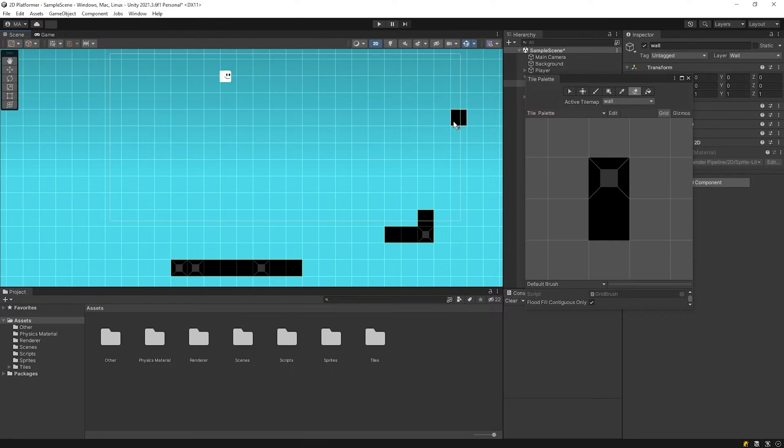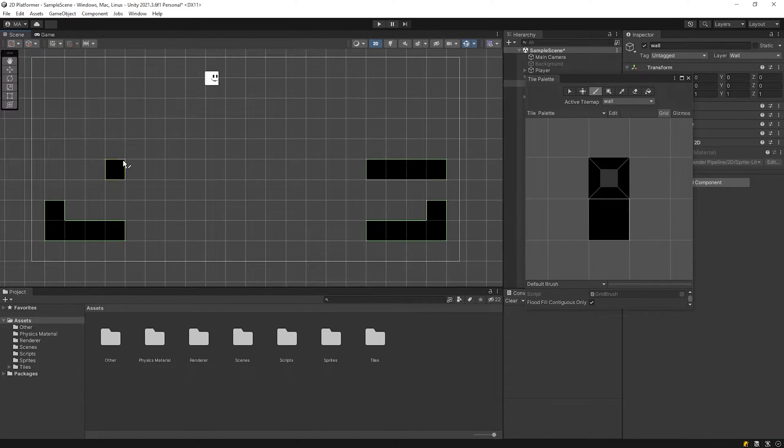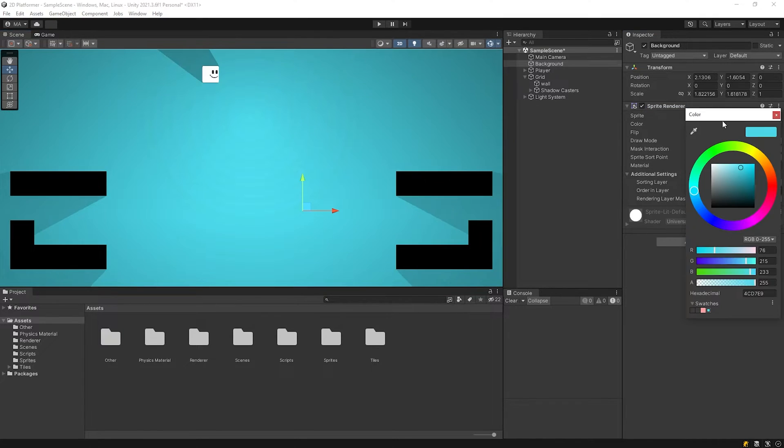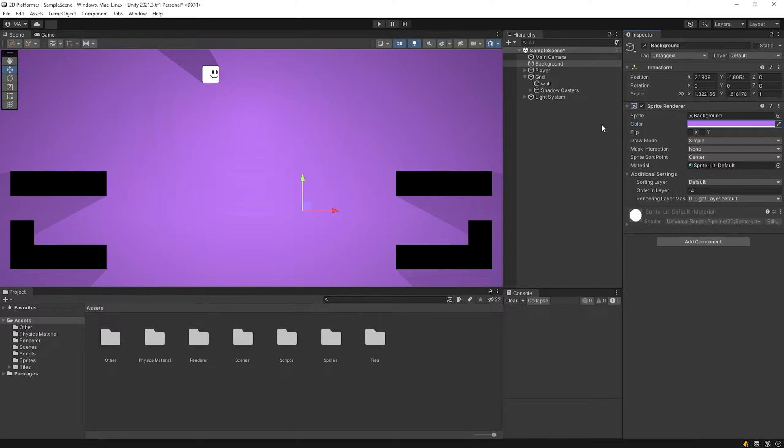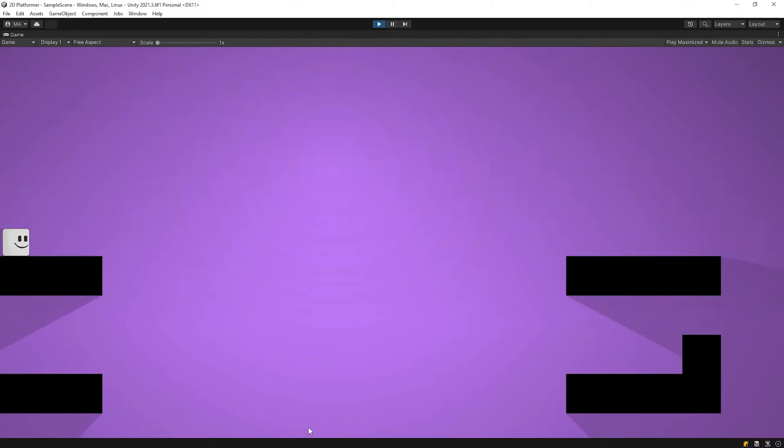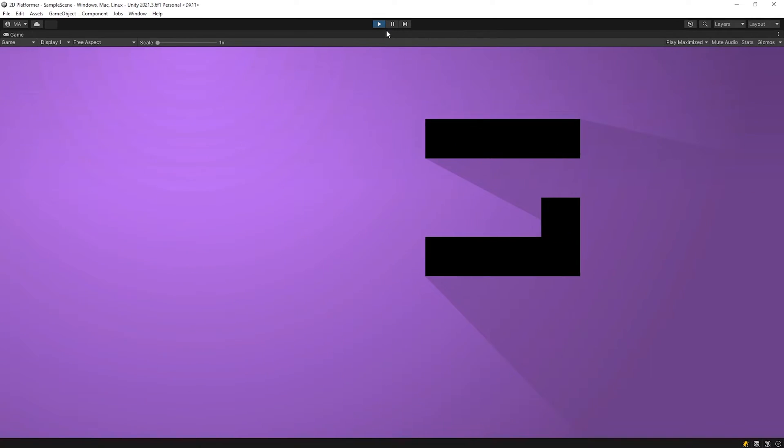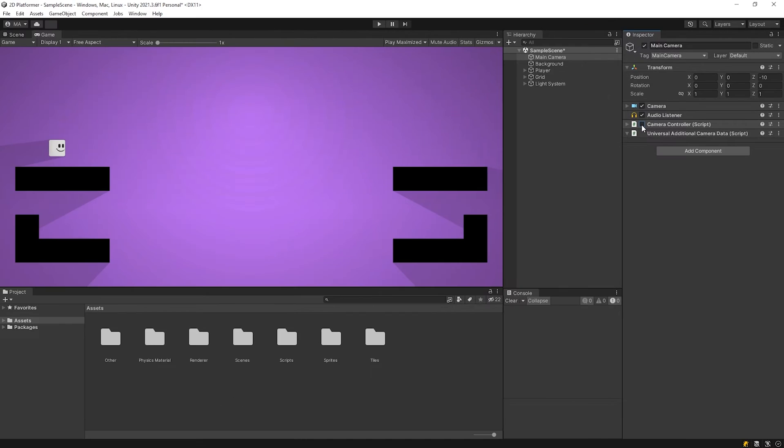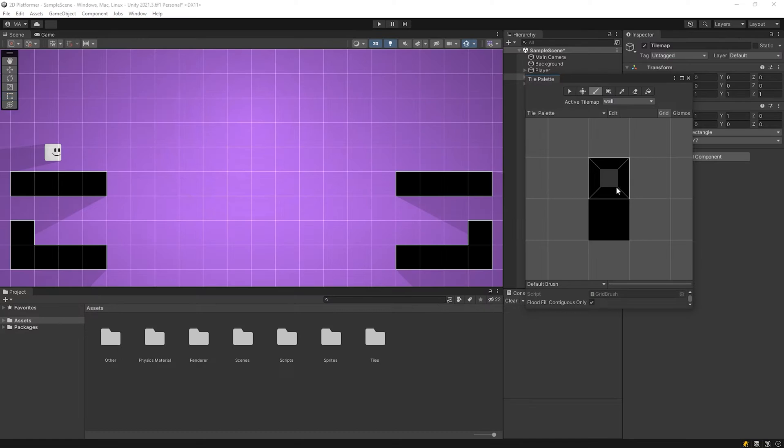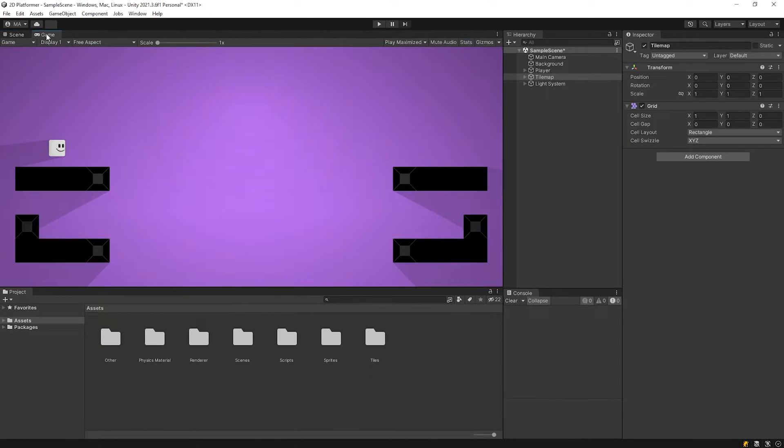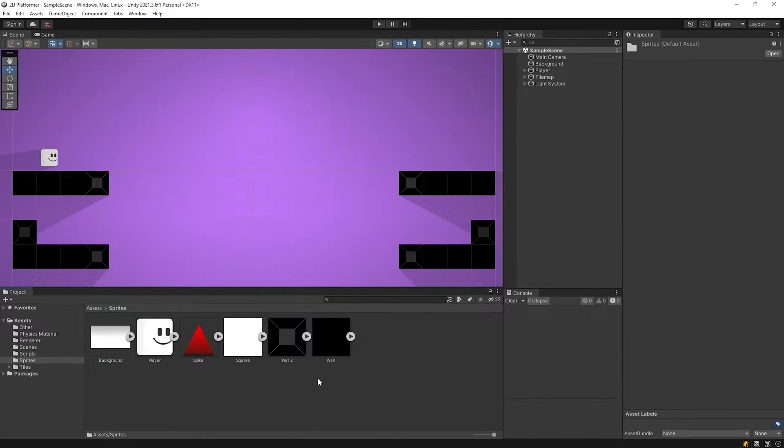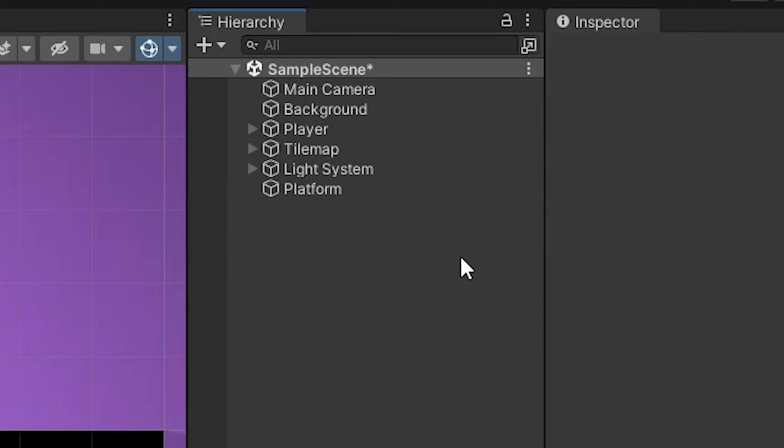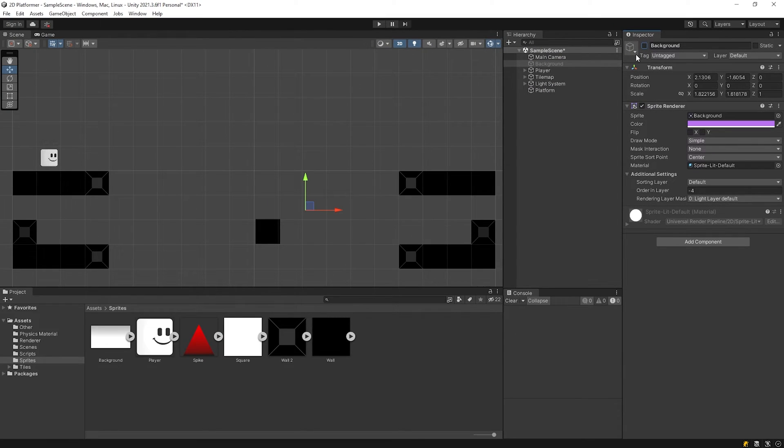First, I will make a sample scene for this video. I am making the sample scenes only to explain the related topic. After preparing all the elements that we're gonna use in the game, we're gonna make permanent game levels together. I disabled the camera controller script to keep the camera stable. Sample scene ready. I'll use the wall image for the platform. I'll call it the platform. I wanna temporarily disable the background image to work comfortably.